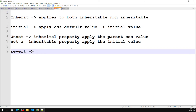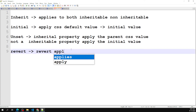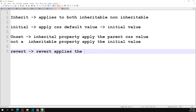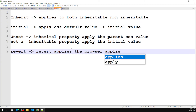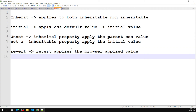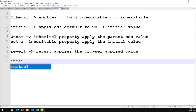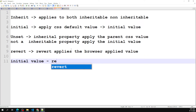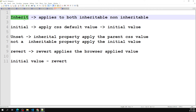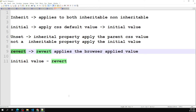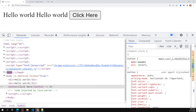The last one is revert. Revert applies the browser-applied value — not the CSS default initial value, but the value the browser has applied to that element. So instead of going to the initial value, it goes back to what the browser stylesheet set.